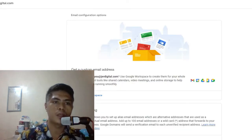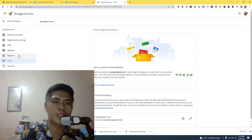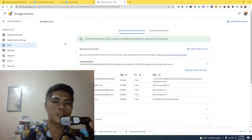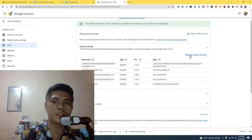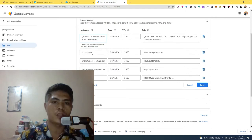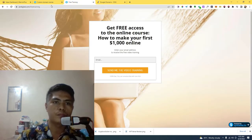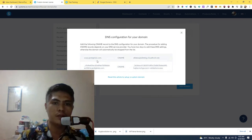Now go to your domain registrar. In my case I use Google Domains, but you can use any kind of domain registrar. Go to DNS — there should be an option to add a DNS record. Click on manage custom records. This is where you add those credentials. It's important that you follow this exact step because you don't want to copy this entire thing right here.